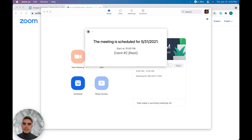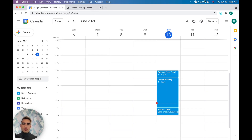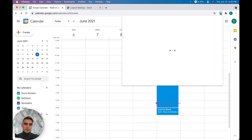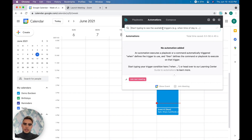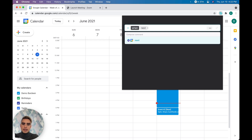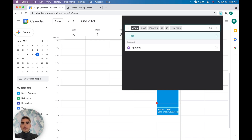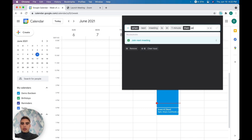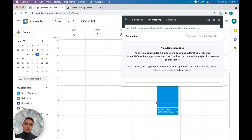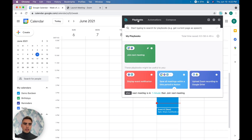The coolest thing is that we can schedule this command to run automatically by going to the Automations tab. Here we can say 'when next meeting is in one minute,' and then run the playbook to join the next meeting. The automation will open the tab and all of the meeting links will get launched.